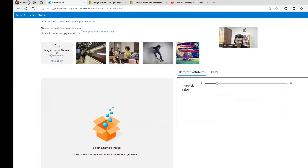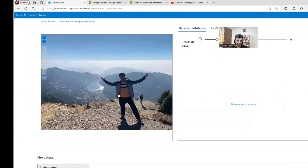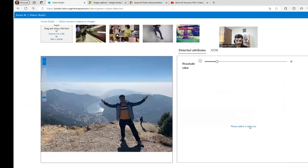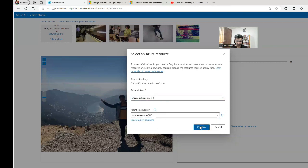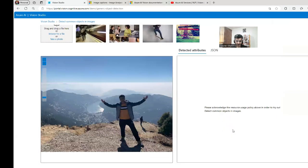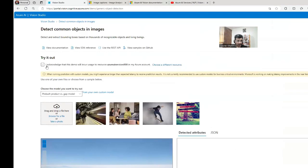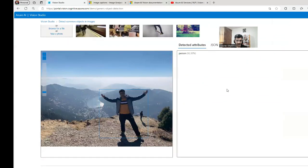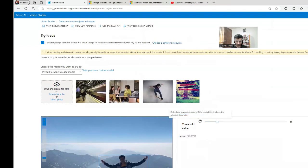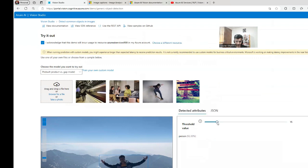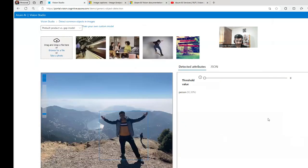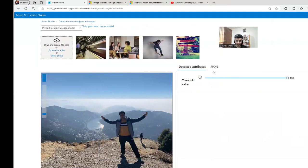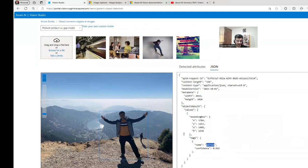Now detect common objects in the image. Let me give the file again. It's asking me to select a resource. I can select the resource. Please acknowledge the above. Let me acknowledge this. And let's see. So it's able to detect that there is a person. It's not able to detect that there is a person behind as well. But here we can see that only suggested objects if the probability is above the selected threshold. So I can change this threshold and I can try things. And I have a JSON also which tells it's a person and it's confident that 92% chances it's a person.